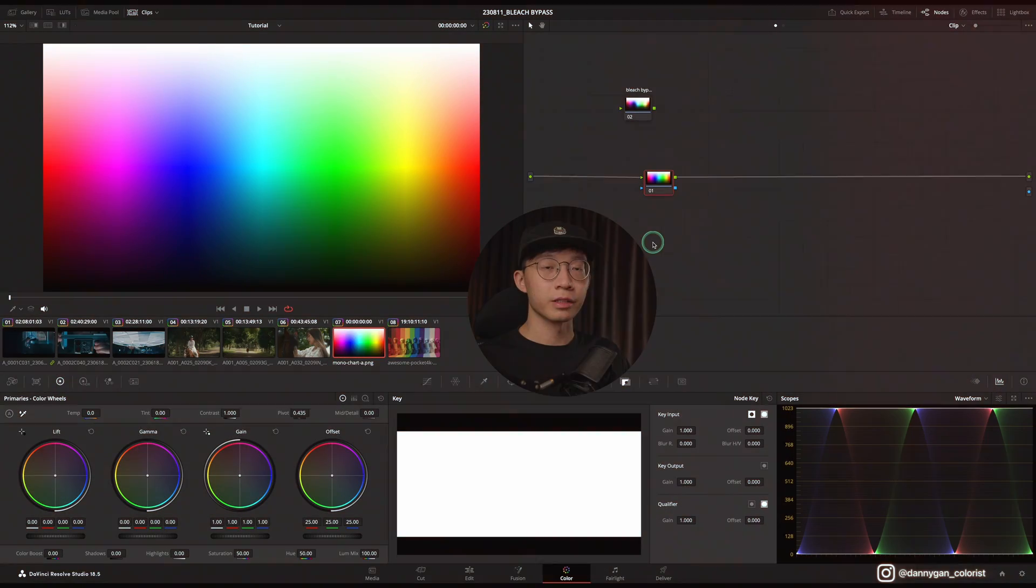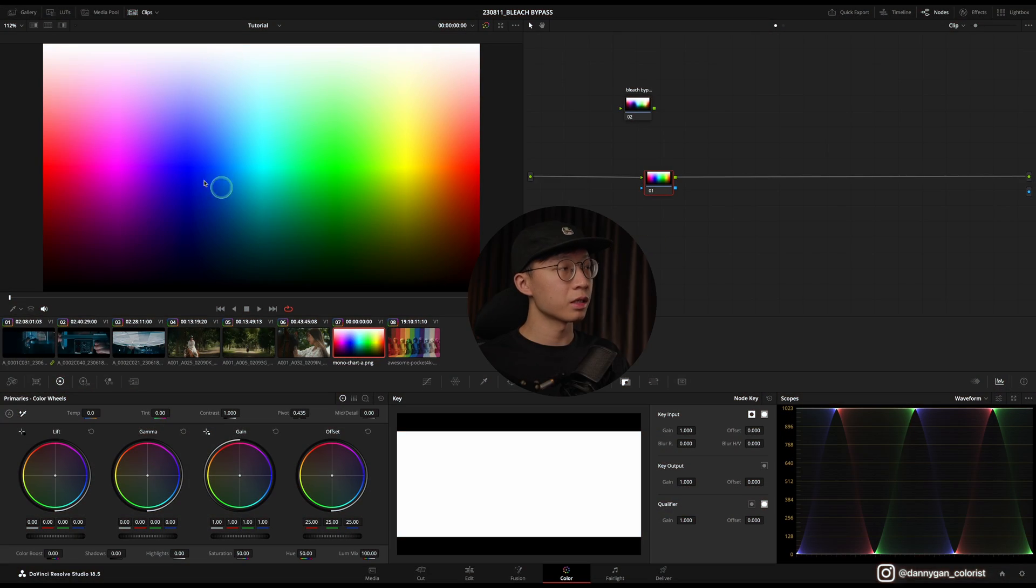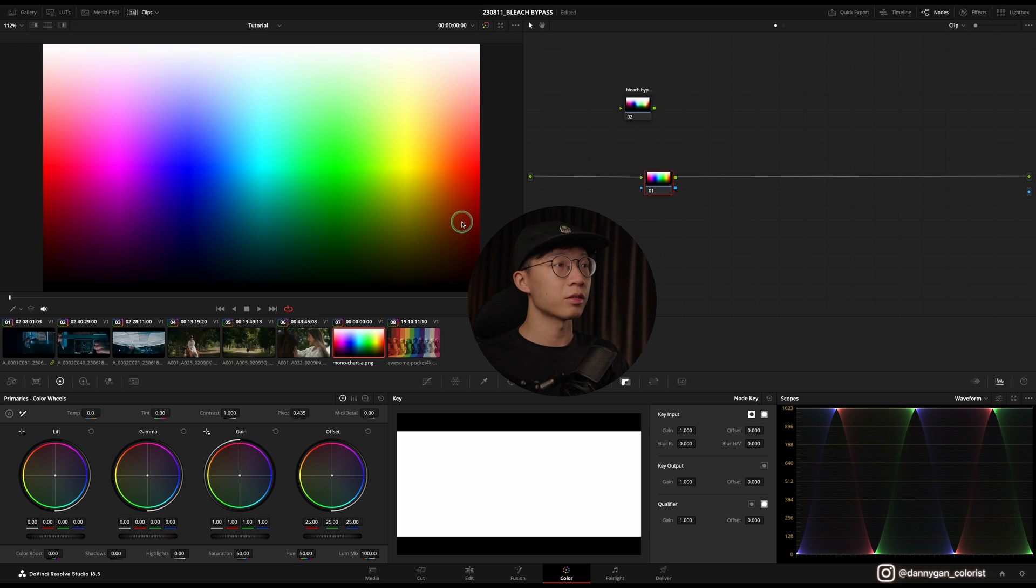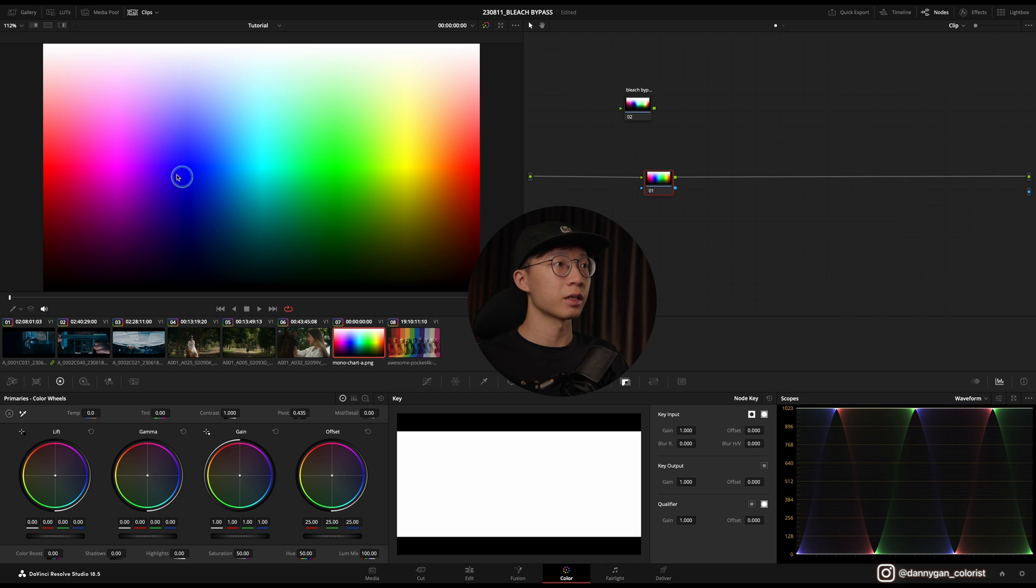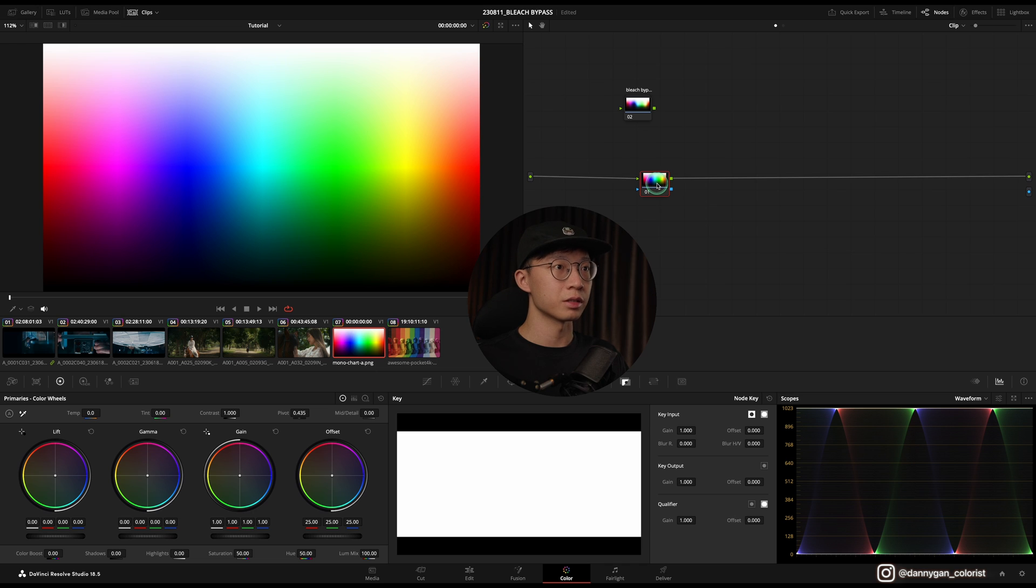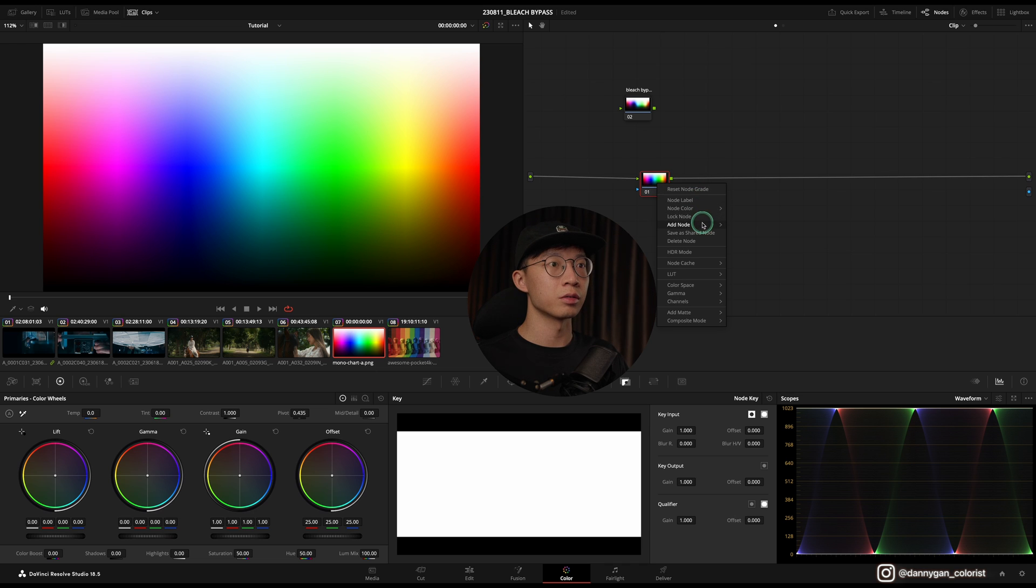Alright, now I'm in my color page and I have this spectrum of color over here to give you an idea of how a bleach bypass effect will affect colors in an image like this. So let's go ahead and create a serial node, which you can go here and add a serial node or the shortcut for it is Option+S.